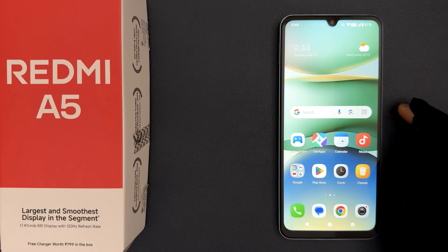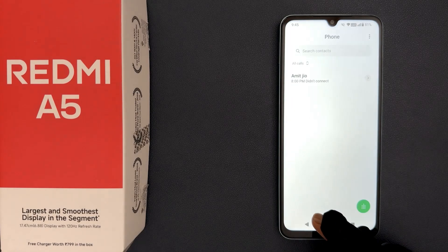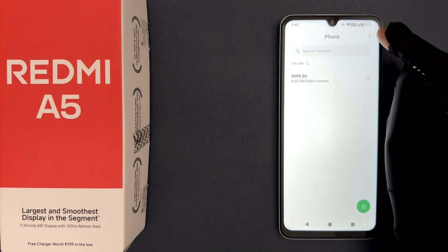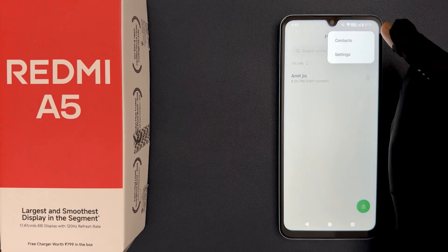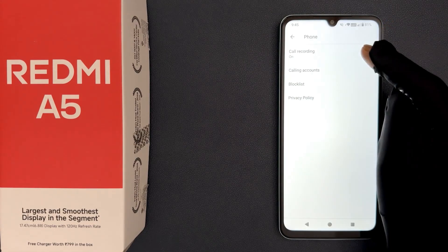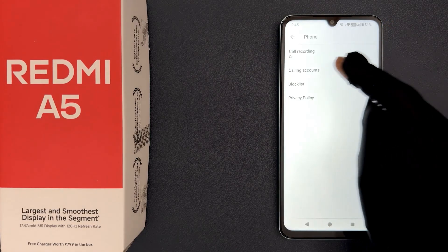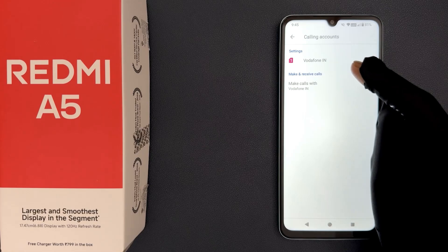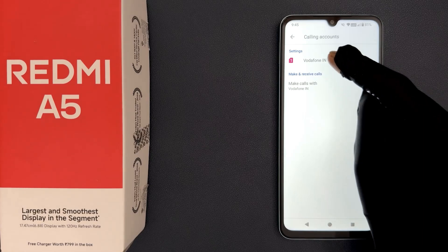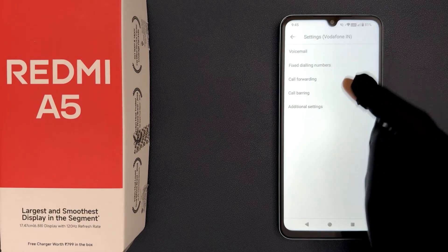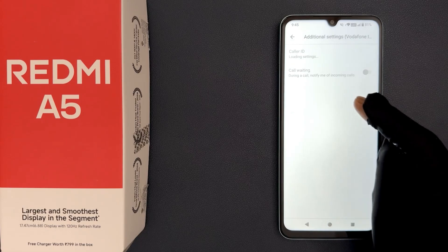Just open your phone app and then tap on the three vertical dots at the top right, then tap on settings, then tap on calling accounts, then tap on your SIM, and then tap on additional settings.